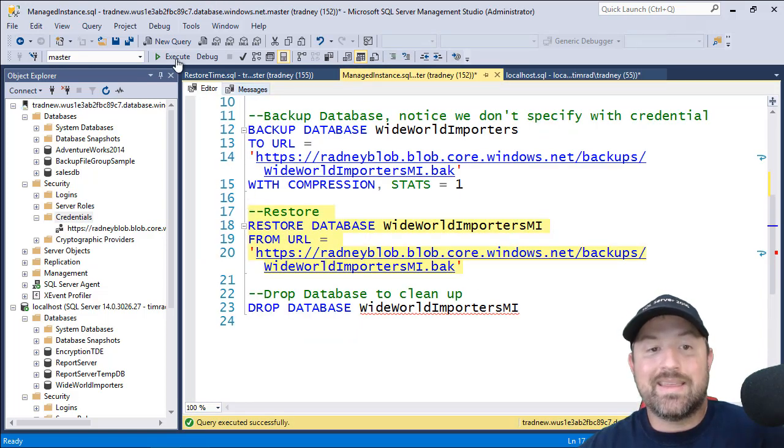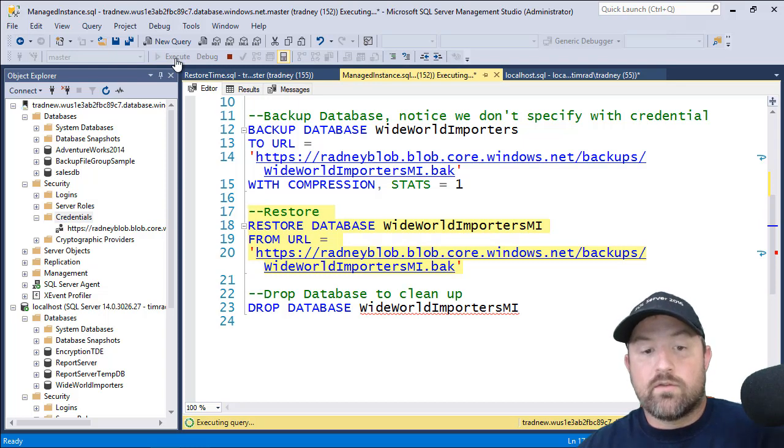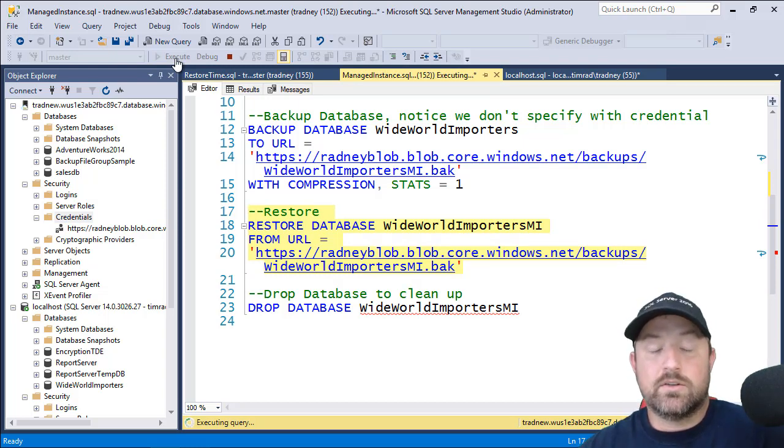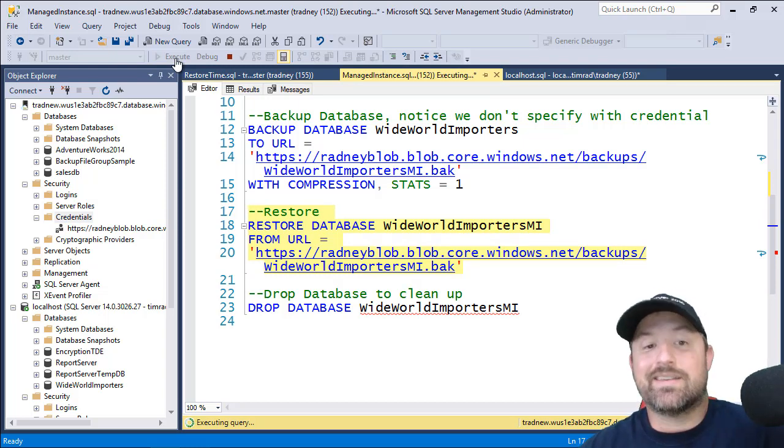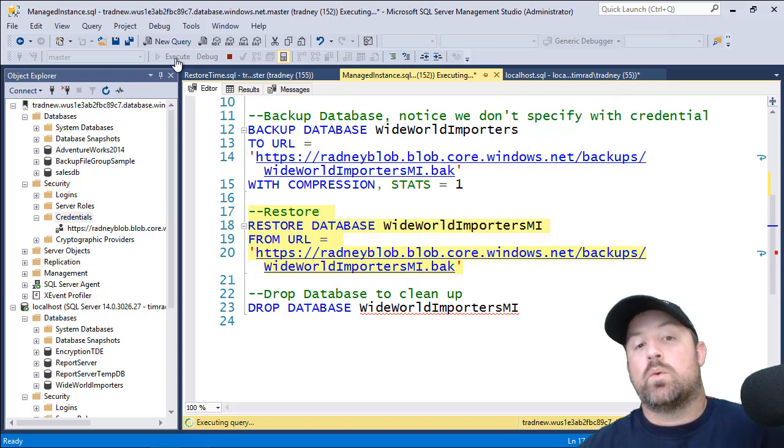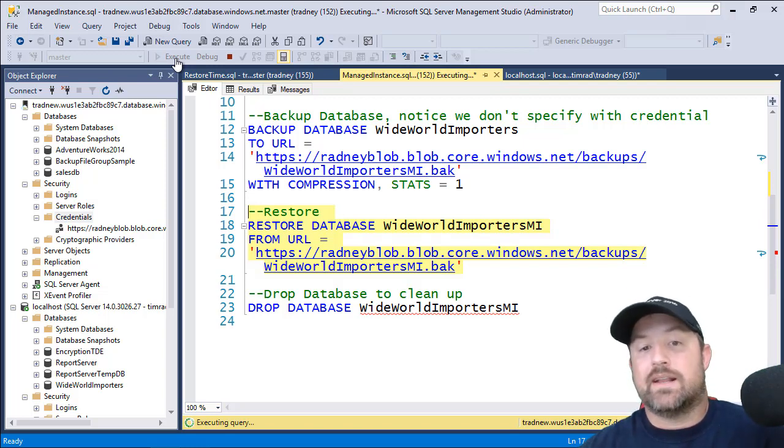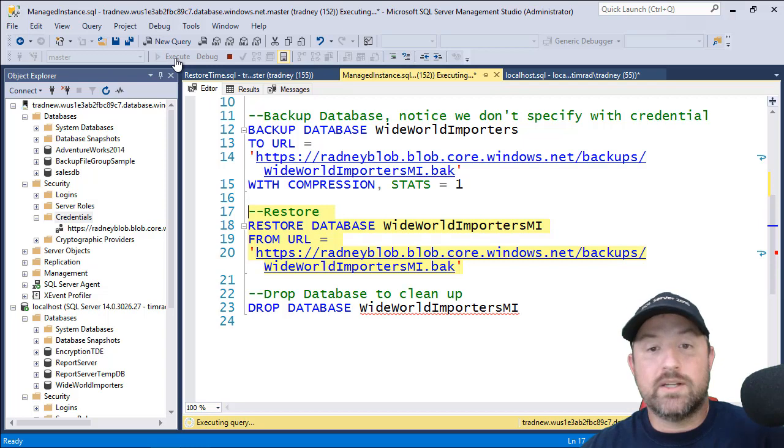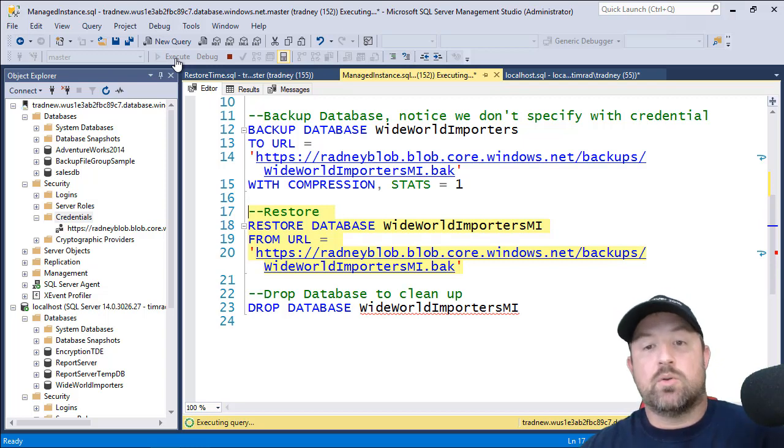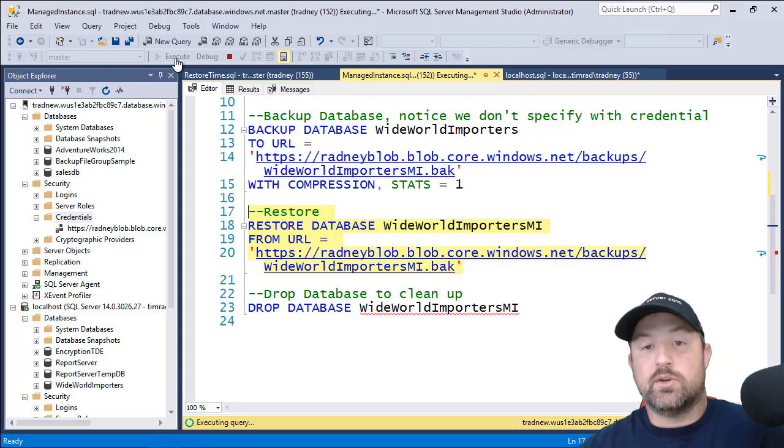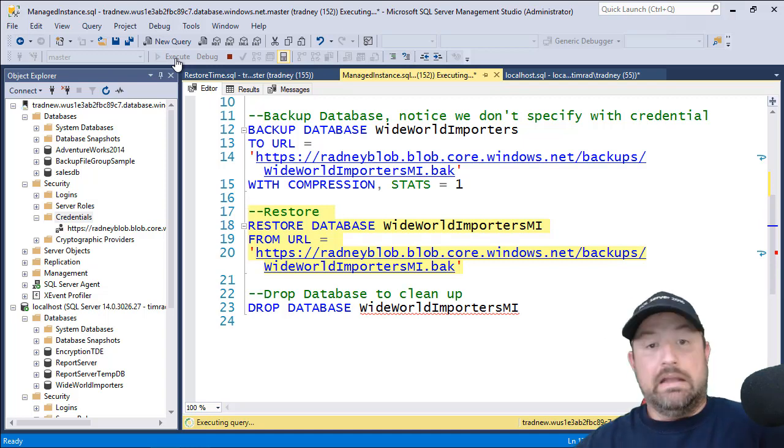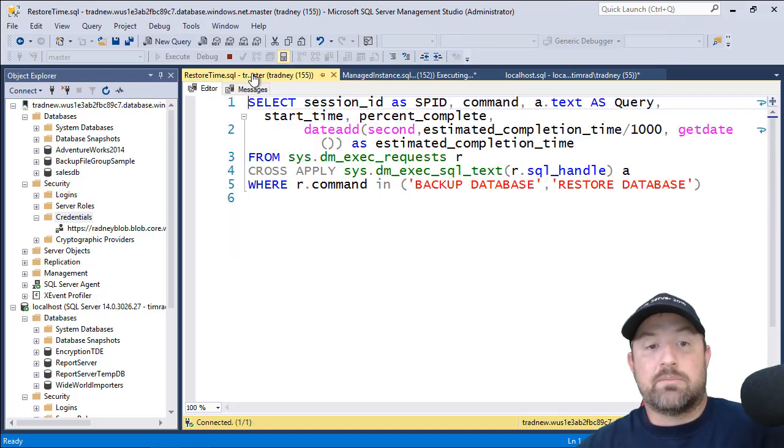So we'll come back to the manage instance and we'll kick off the restore. Now one of the neat things about a restore from management studio to manage instance is, once you issue this command, Azure kind of takes over. It's happening in the Azure region. It's no longer tied to your management studio. So if you lose connectivity or anything like that, it's not going to matter. The restore is still going to take place.